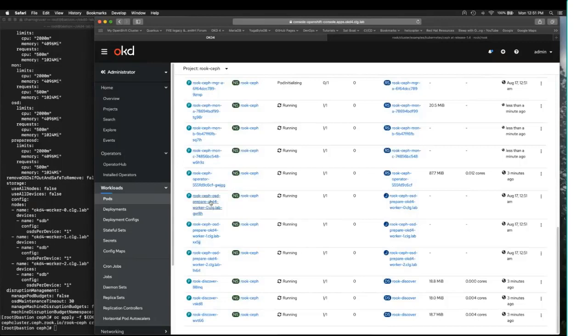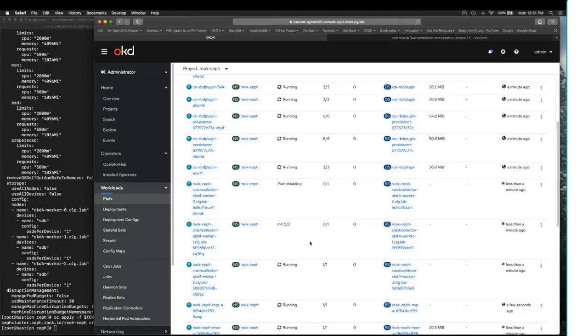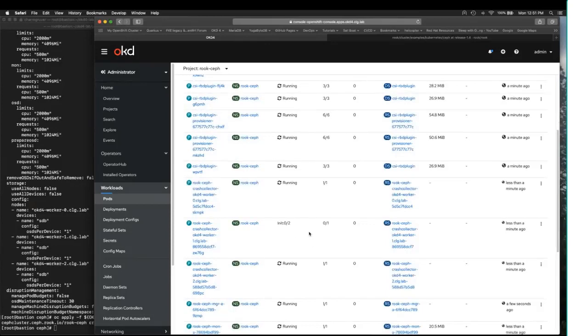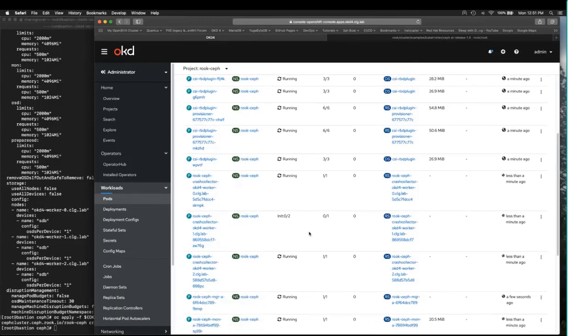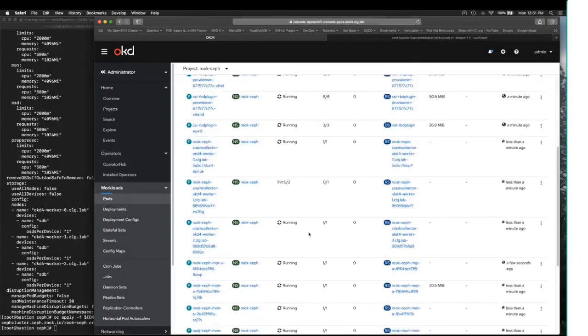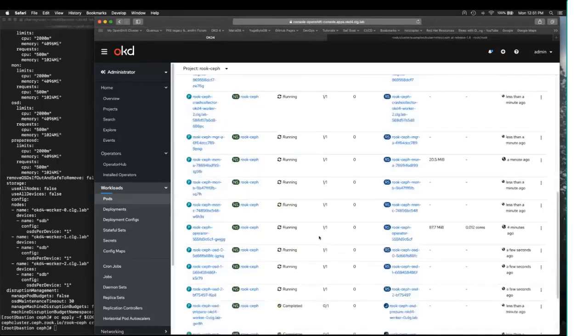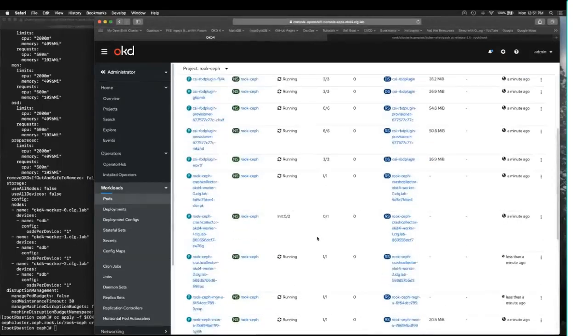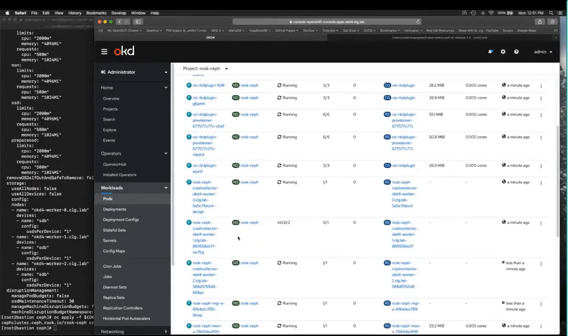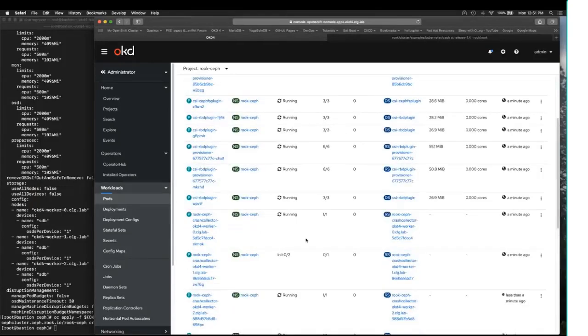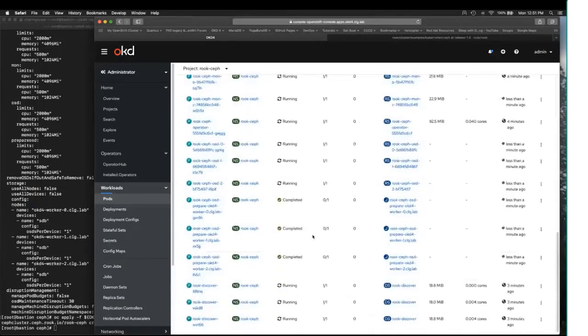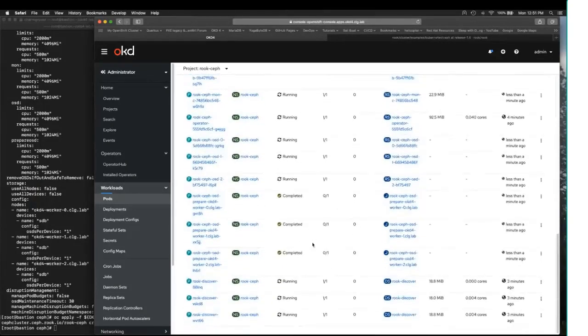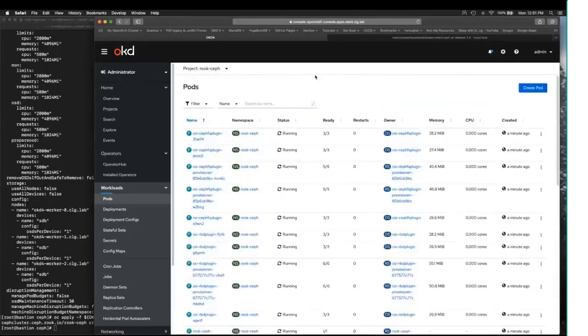You see these OSD prepares. There's three of them. When they are done, they're going to go into a completed state. Once you see that completed state, then the CEPH cluster is up and it is ready for use. It looks like we're still waiting for one of the crash collectors to go into a ready state, but everything else at this point should be usable.